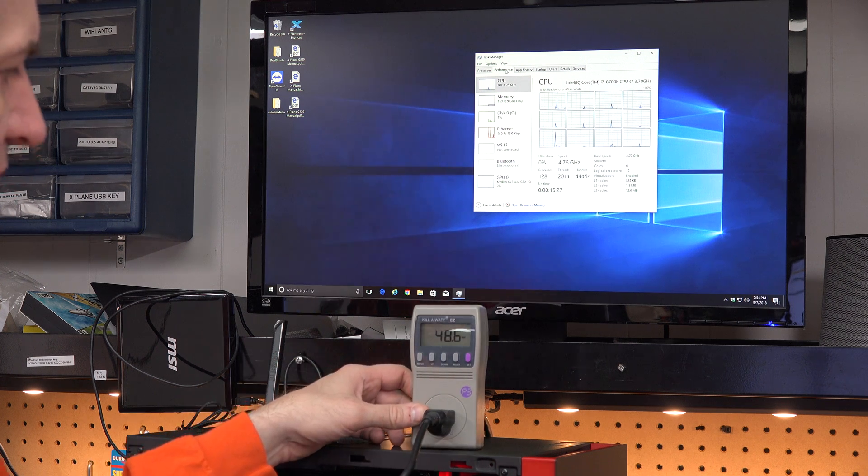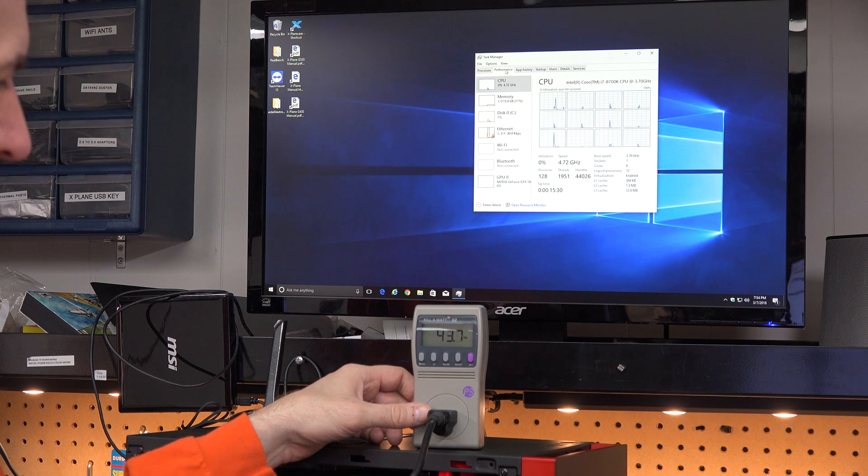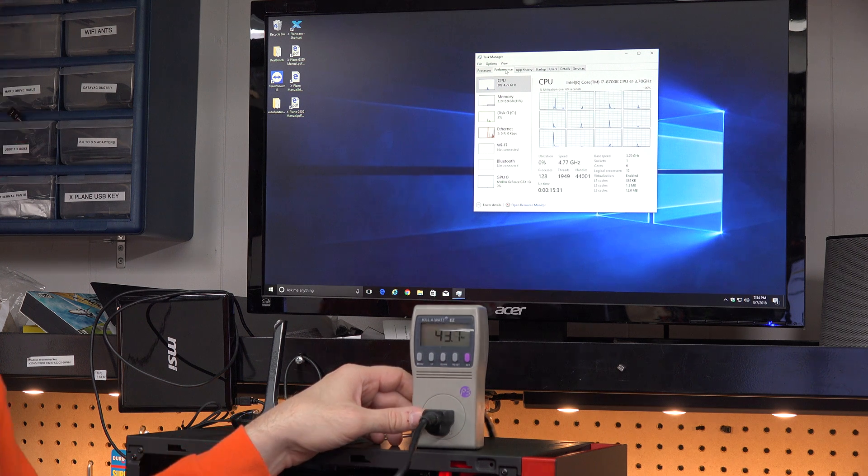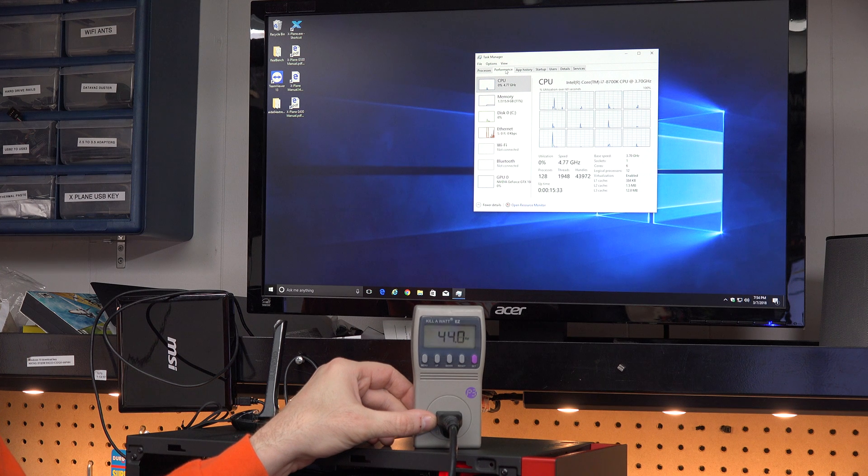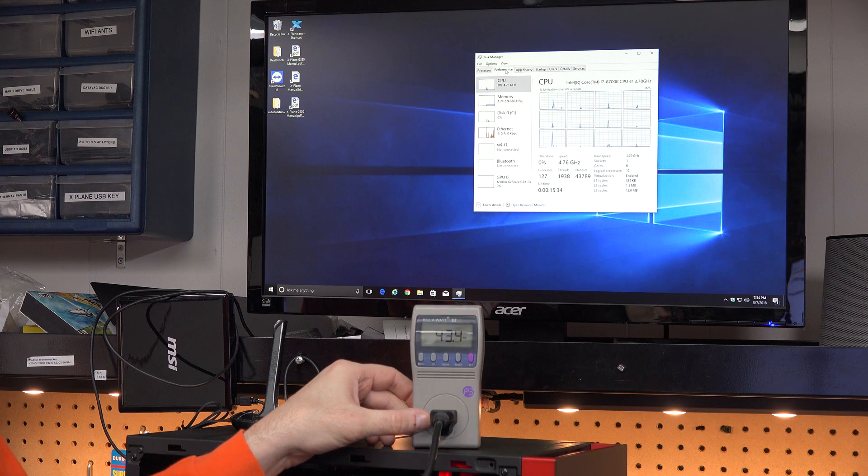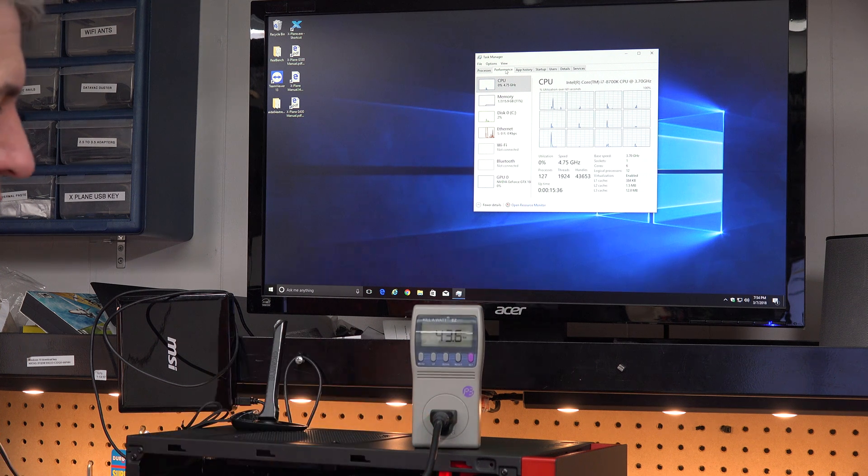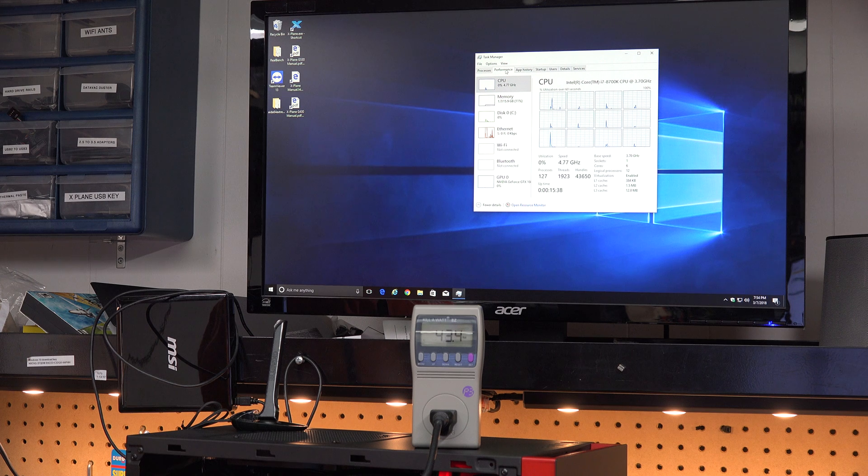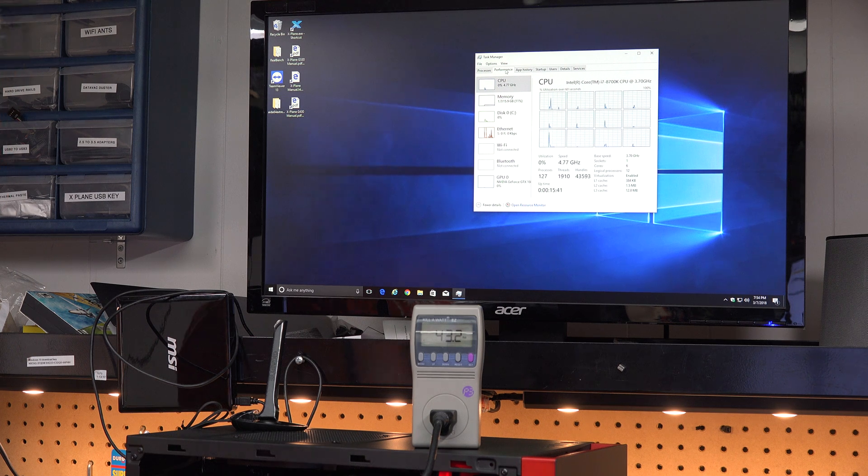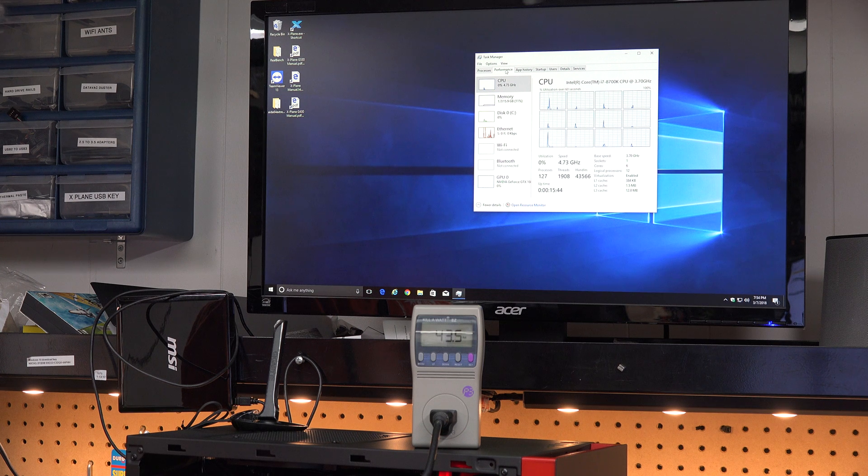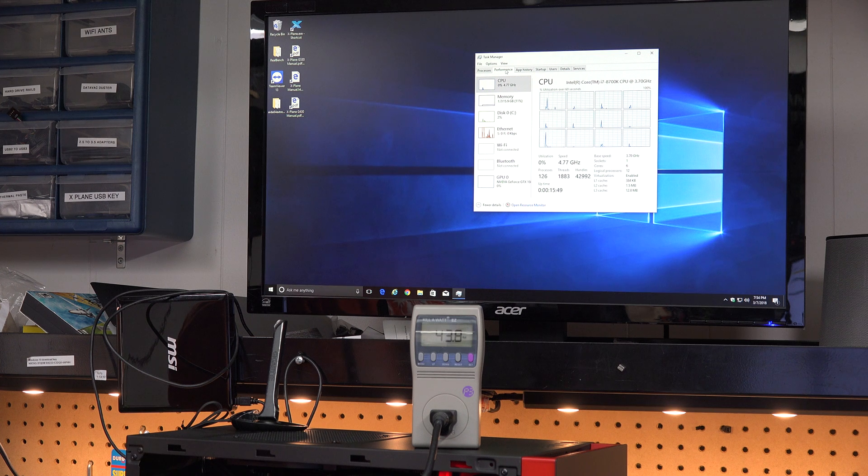Now, currently at idle, we're drawing about 44 watts. So I'm going to move that around a little bit so you can see it drawing 44 watts. So that's actually pretty good. We have a power supply in here that's an 80% efficient power supply. Or in other words, it wastes 20% of the electricity that's put into it.